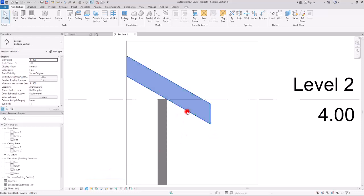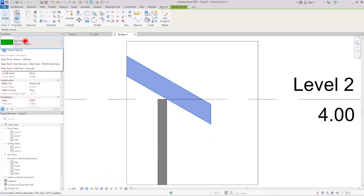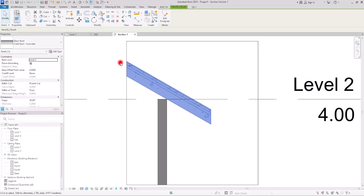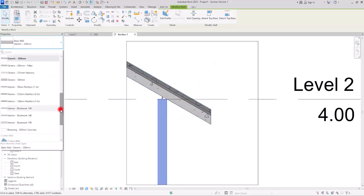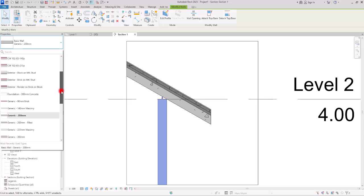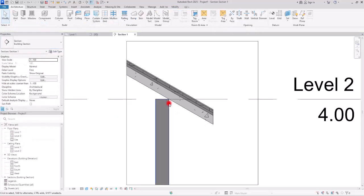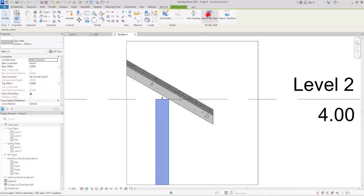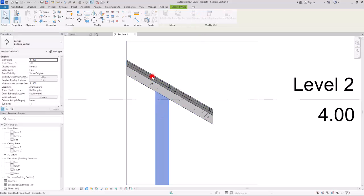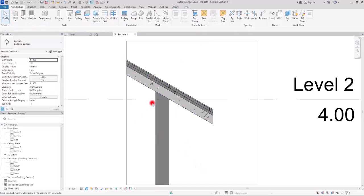I'm going to change the roof type to this one and also change this wall to this generic model. You see this part here? This is not correct, so I'm going to select the wall and attach it to this roof type so we don't see any gaps in this part.